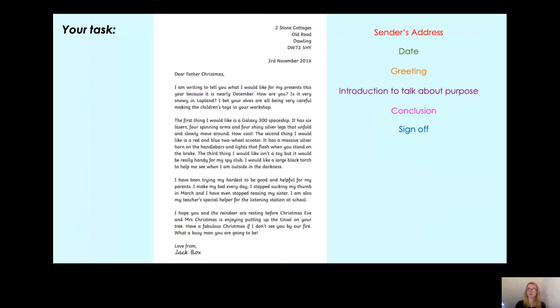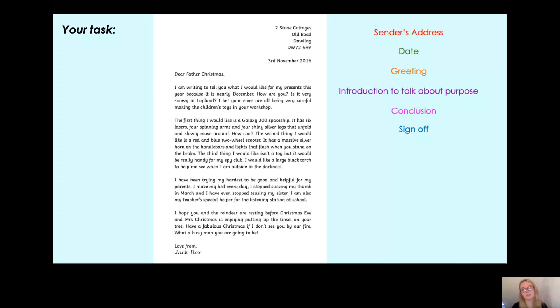So this has been your test throughout the lesson. You've had to find the sender's address, the date, the greeting, the introduction to talk about the purpose, the conclusion, and the sign off in this letter to Father Christmas.